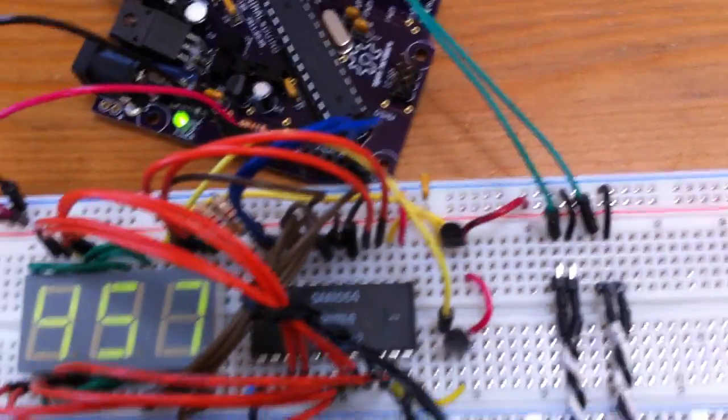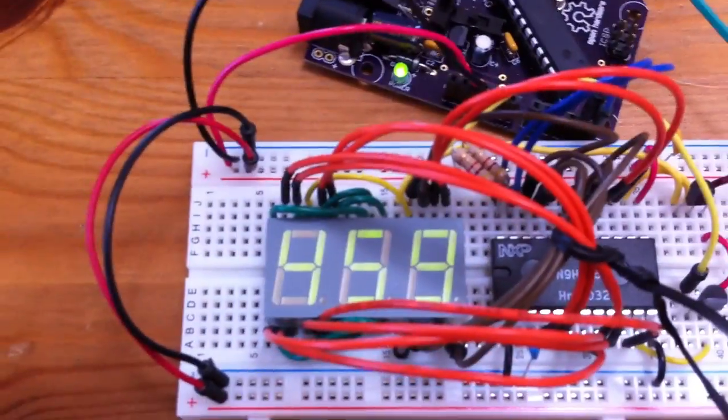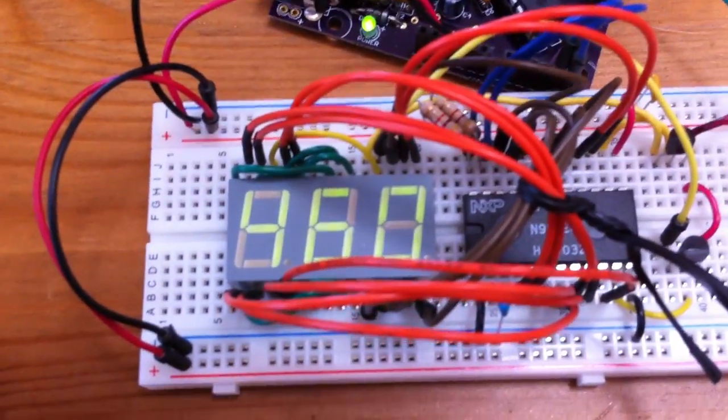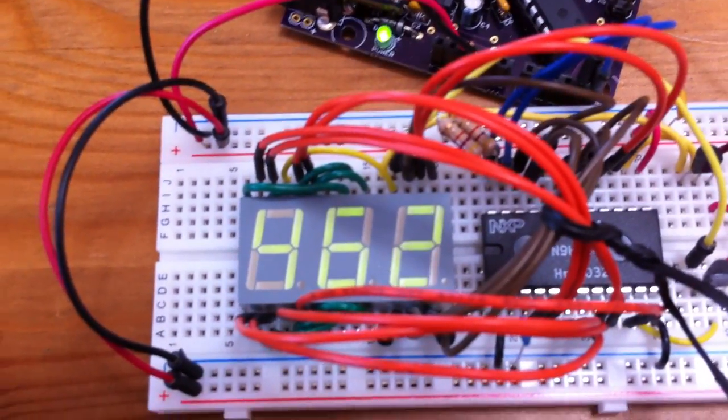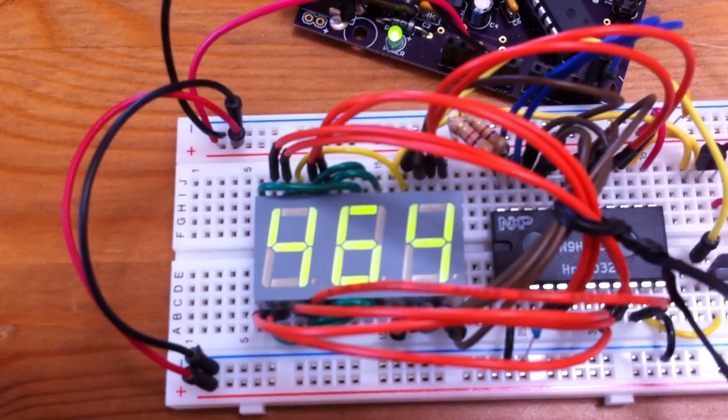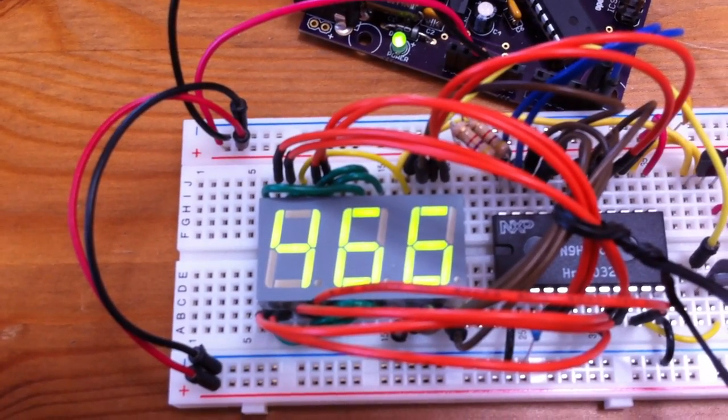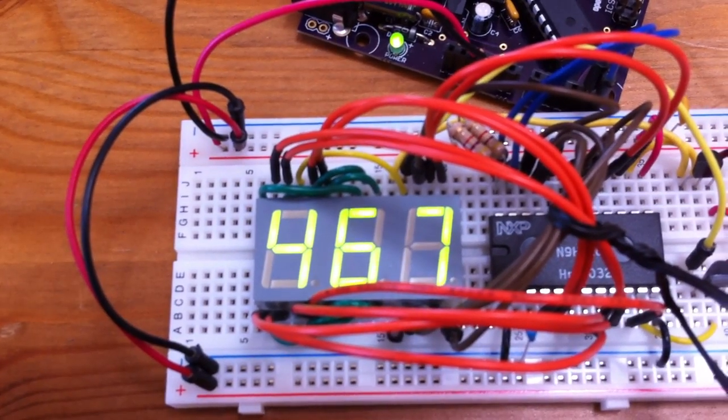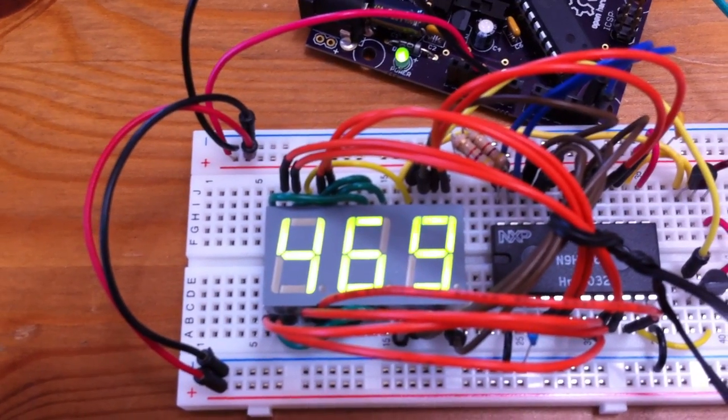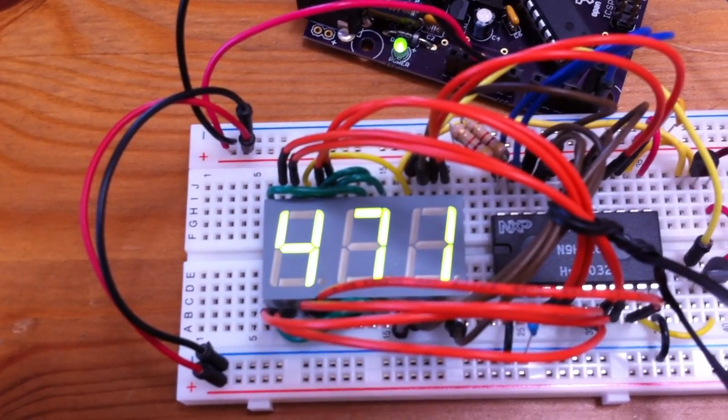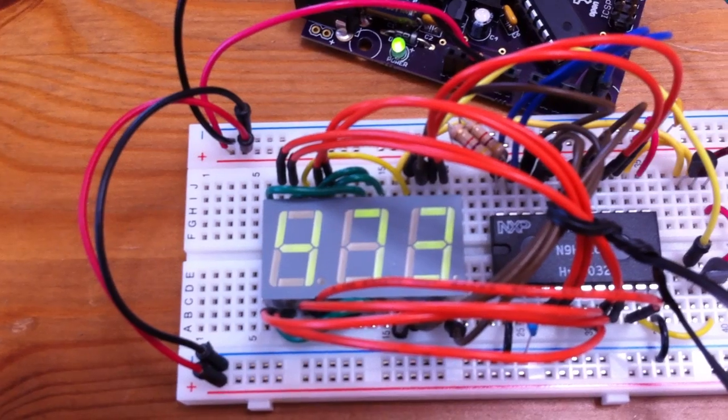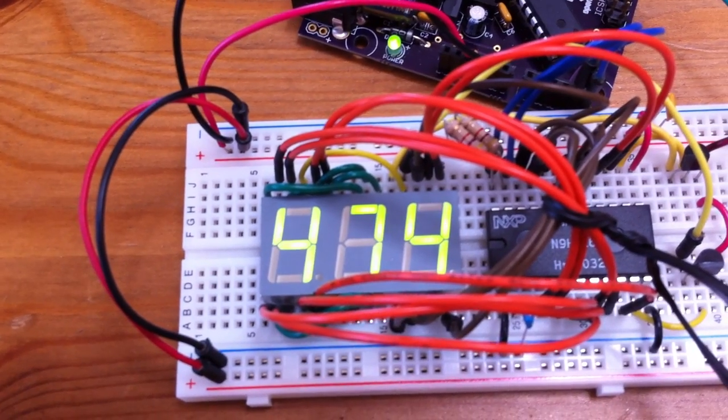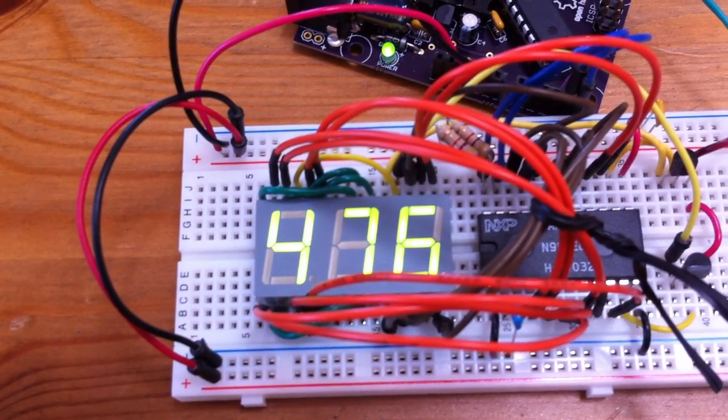But what I'm doing is just taking advantage of the fact that it has constant current output. So right now it's three milliamps per segment, six, nine, 12, 15, 18, 21, and then back to three. So this is nice for a lot of reasons.